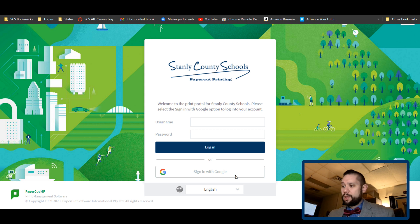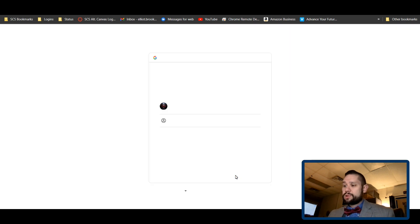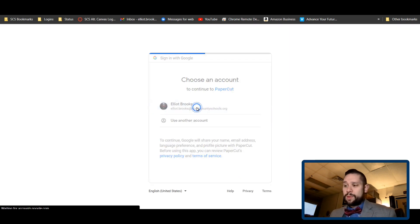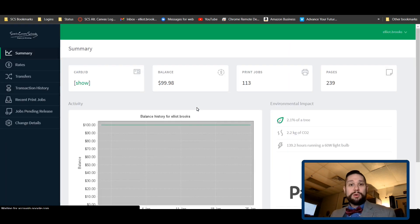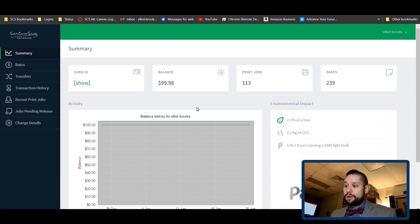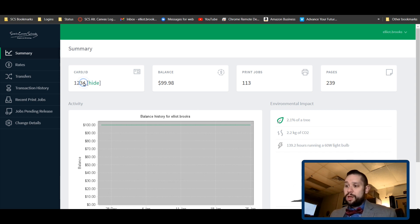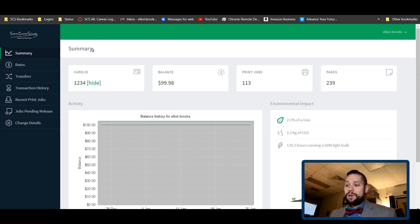You'll select your Google account and then you're in. If you want to see your current PIN, all you have to do is hit show and it shows your current PIN. If you want to change it, you'll go over here to the left-hand side and you'll hit change details.